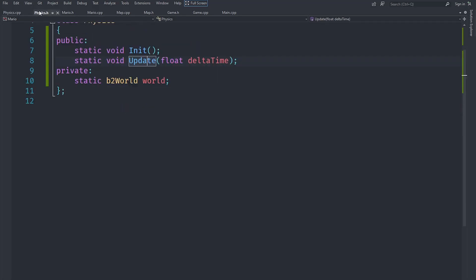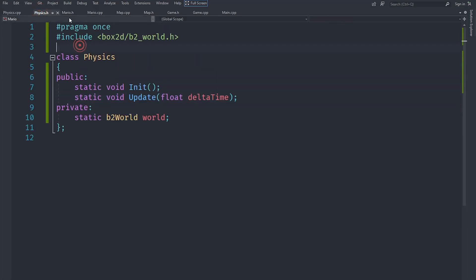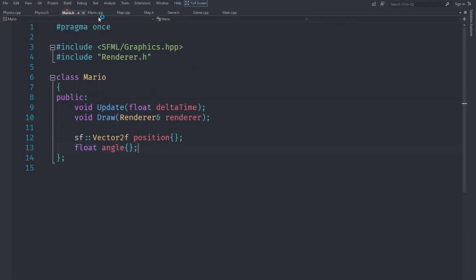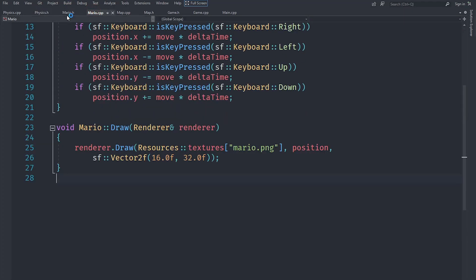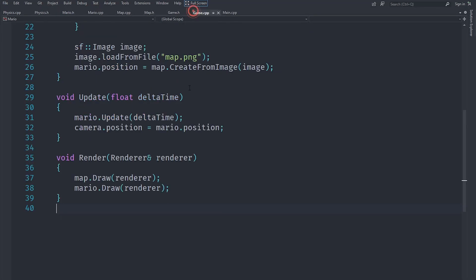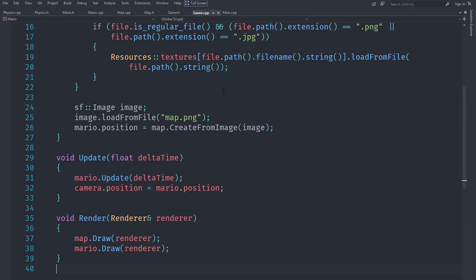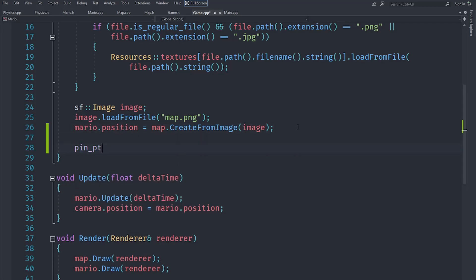So let's go ahead - yeah, that's pretty much it for our physics. Of course there are a bunch of other methods we need to add, but for now let's go ahead and try to actually call these methods correctly in our game. So let's go under game.cpp here.